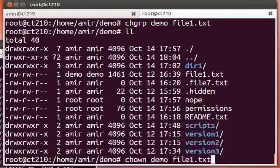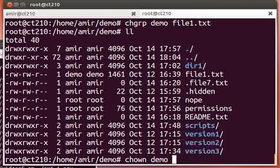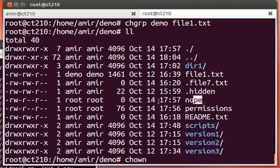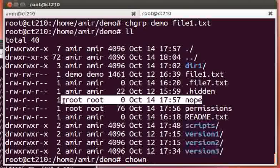We have a shortcut. Let's say we want to change the owner of nope to amir. Currently, the file called nope is owned by root.